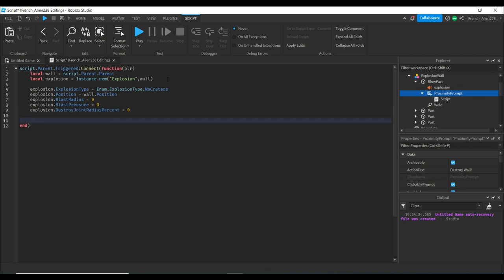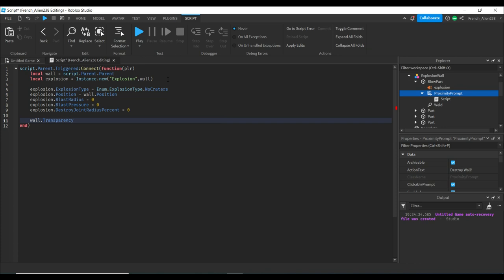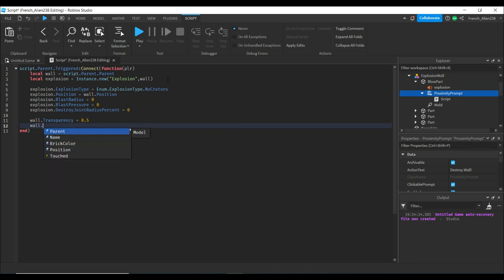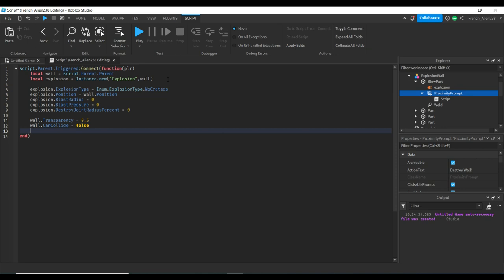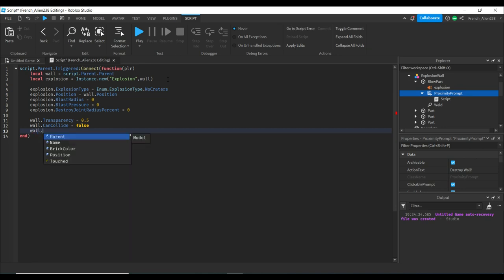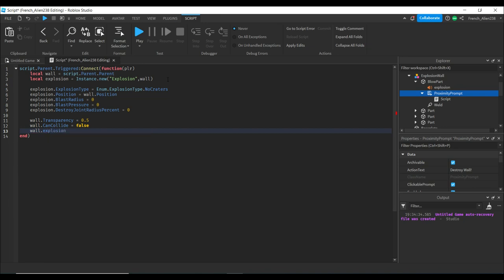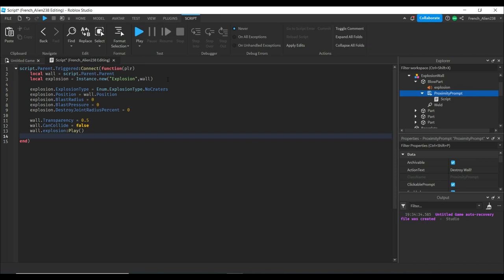Next we'll type wall.Transparency = 0.5. This shows the wall got blown up. Then wall.CanCollide = false. This makes it so players can't collide with it. Then wall.Explosion:Play(), which is the sound effect. If you don't have a sound effect, ignore this.